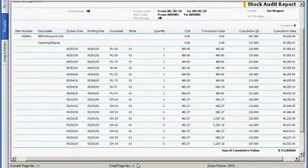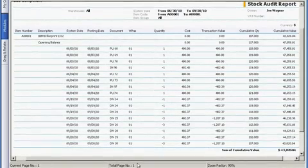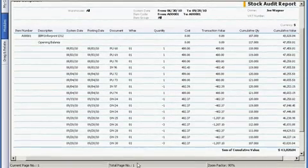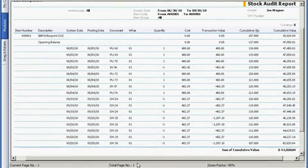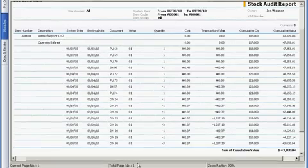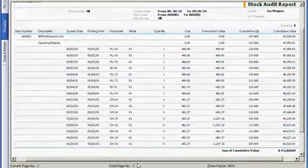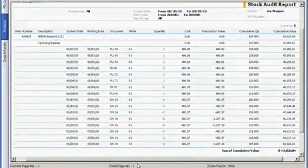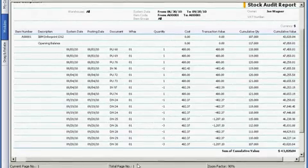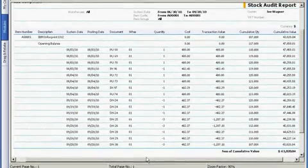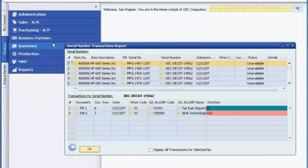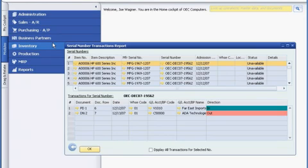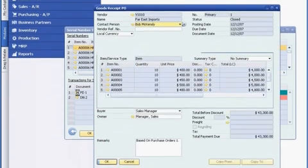Finally, SAP Business One provides Joe with various predefined reports to track information on inventory. For example, to view detailed transaction information of an item, including purchasing and sales, he can run the stock audit report. And there are reports to display transactions for items that require serial or batch number tracking. SAP Business One also enables him to drill down from any report to get the full details behind it.